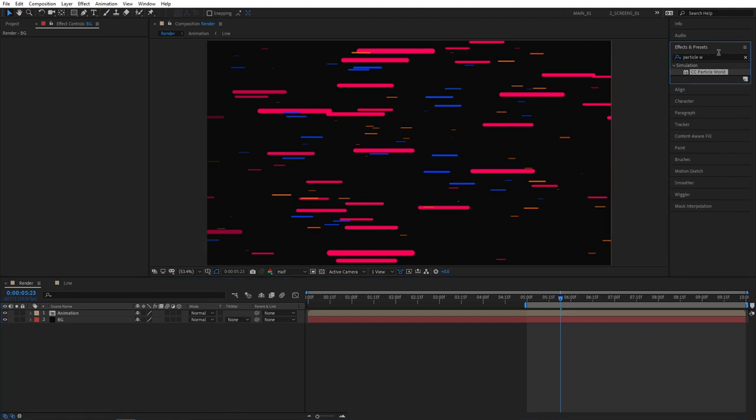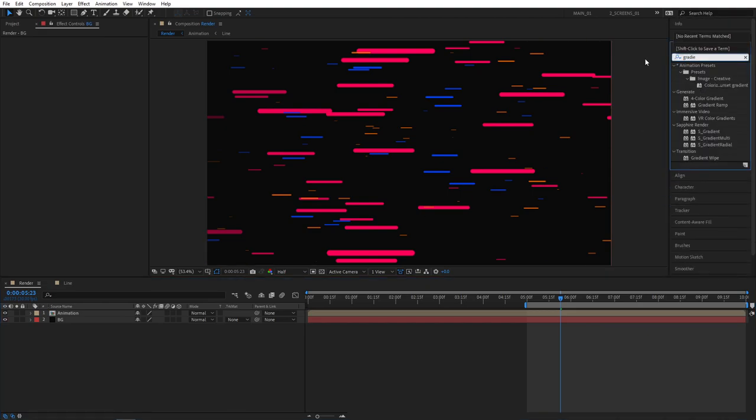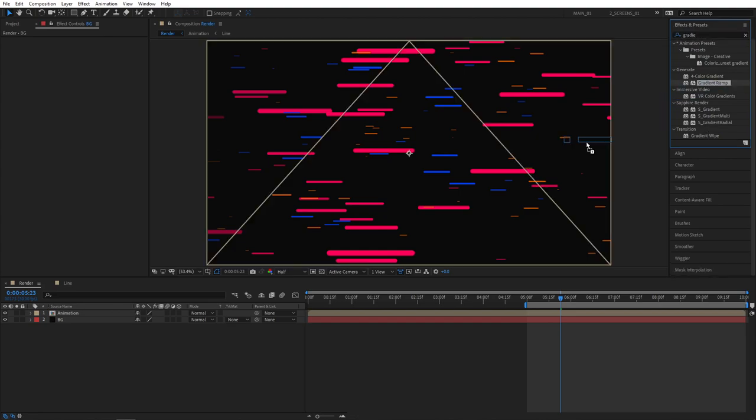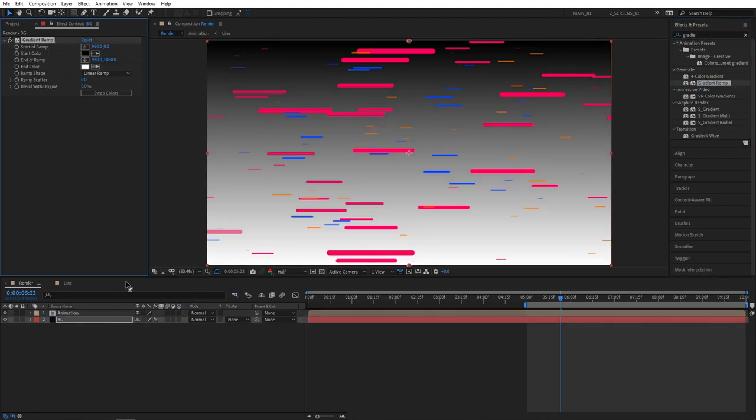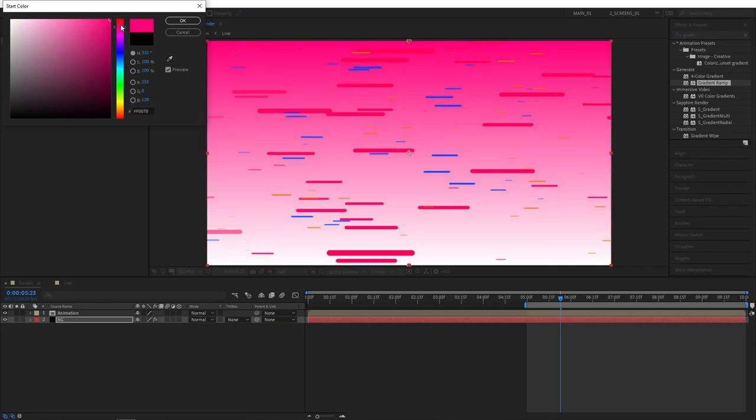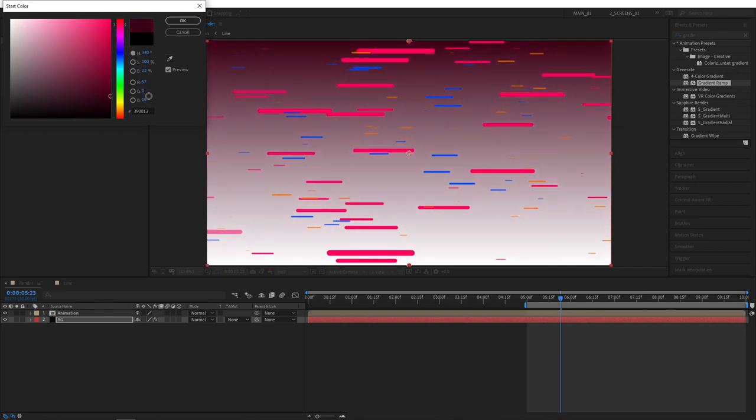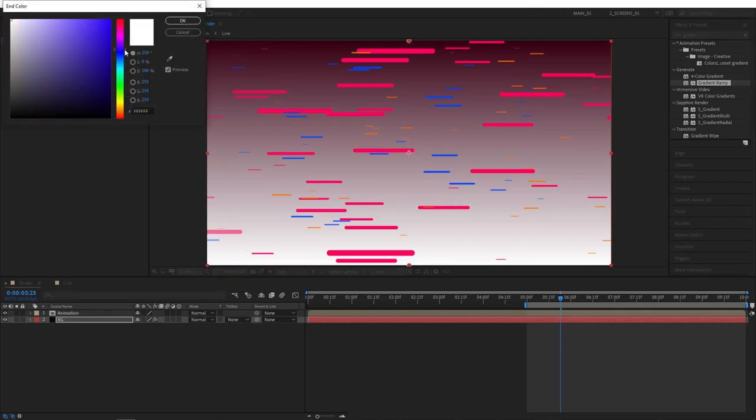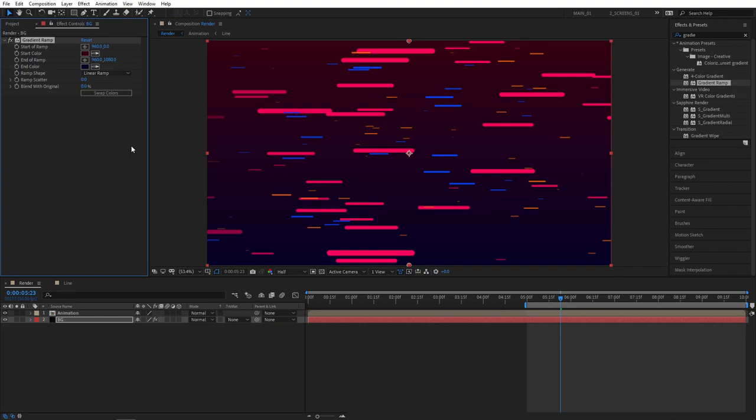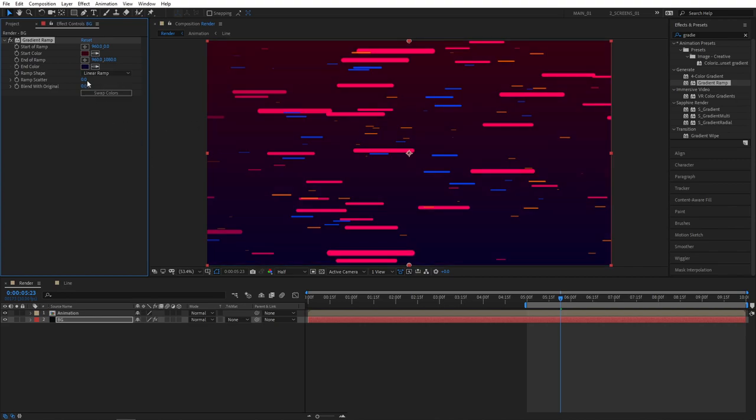Go to effects and presets. And search for gradient ramp. It'll be under generate. Apply this to the BG layer. And here you're free to choose your own colors. You don't have to follow me exactly. So for the first color I'm going to choose a dark red. For the end color, a dark blue. You can quickly swap the colors if you want to. And set ramp scatter to 300 to avoid any color banding.